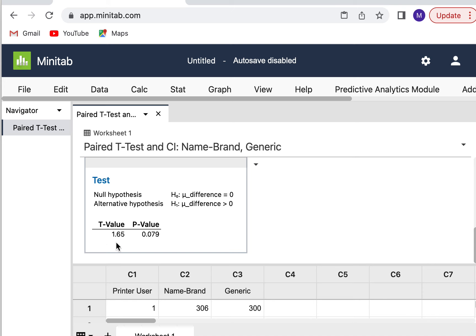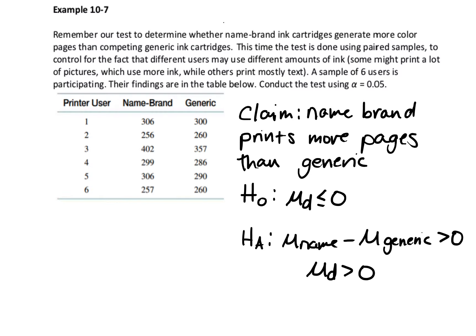So t value of 1.65, I may need to enter that. My p value is what I need to determine if I am rejecting the null hypothesis. P value is 0.079. I'm going to go back here and write that down.